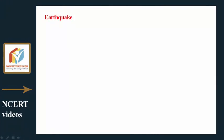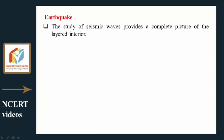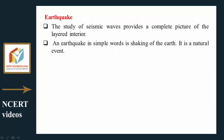The study of seismic waves provides a complete picture of the layered interior. An earthquake, in simple words, is the shaking of the earth. It is a natural event caused due to the release of energy, which generates waves that travel in all directions.